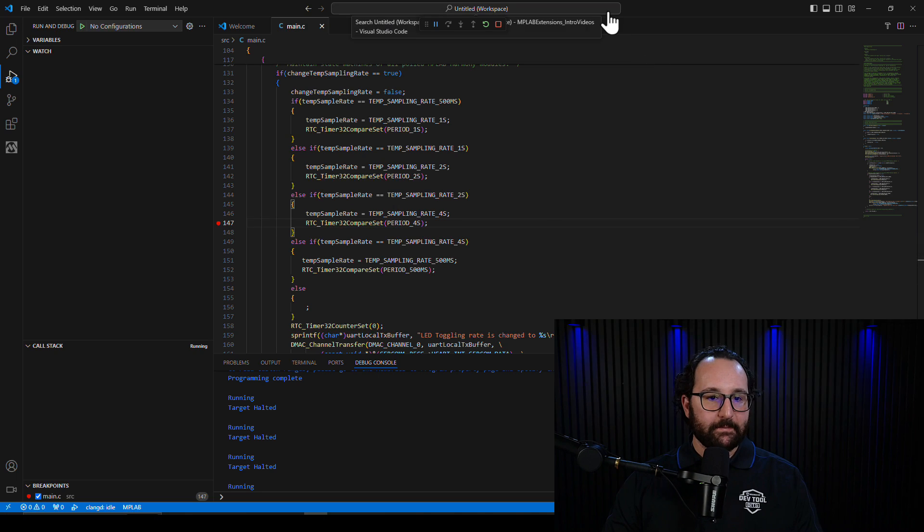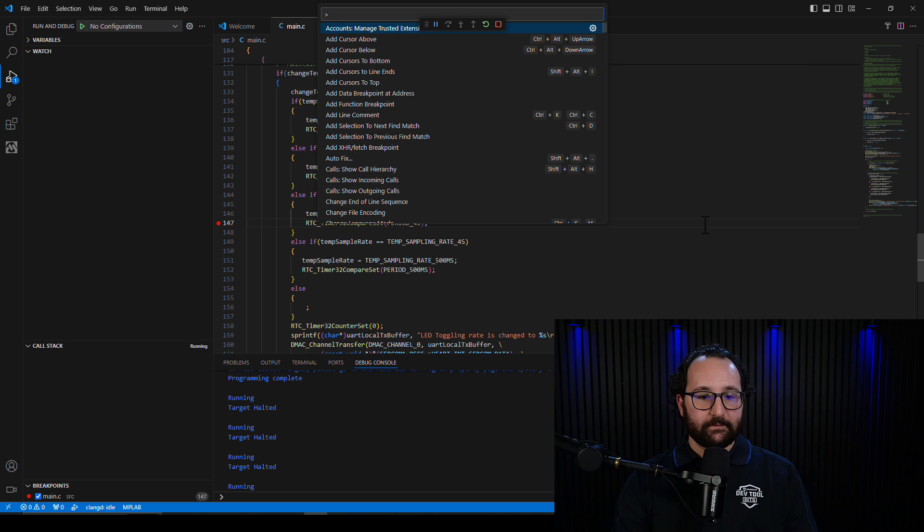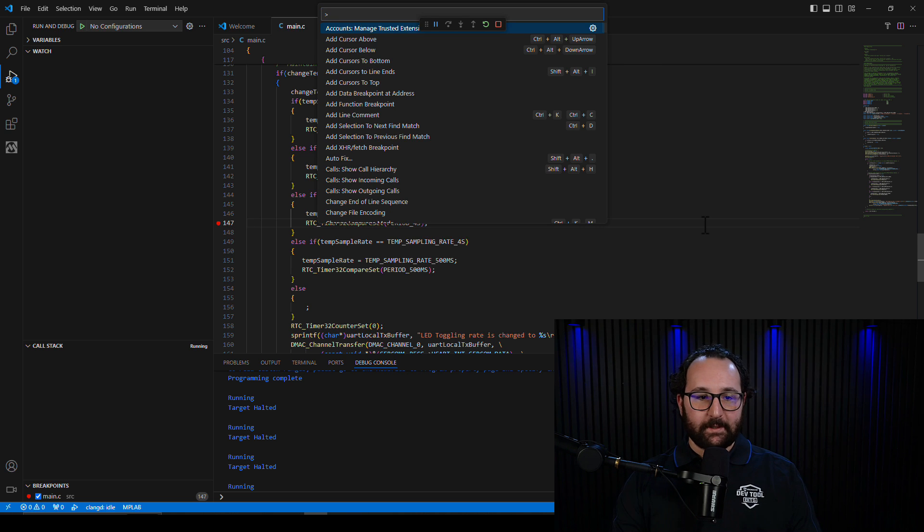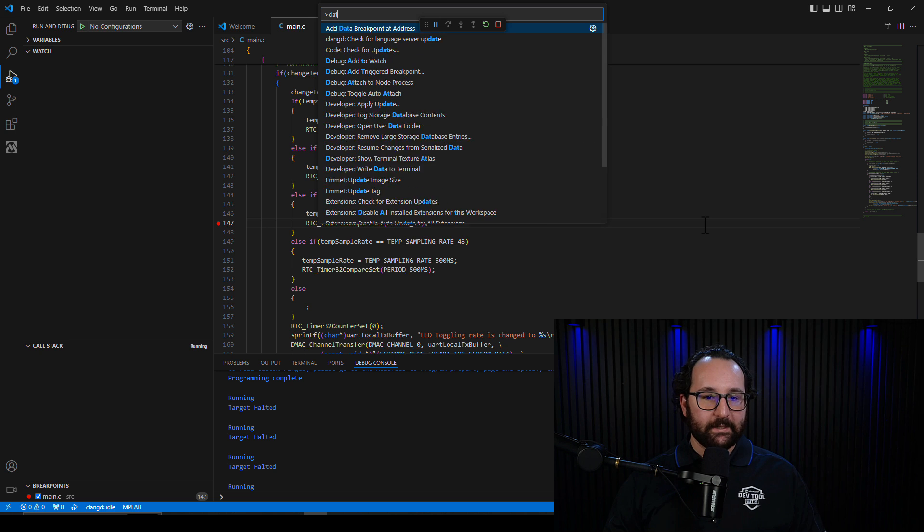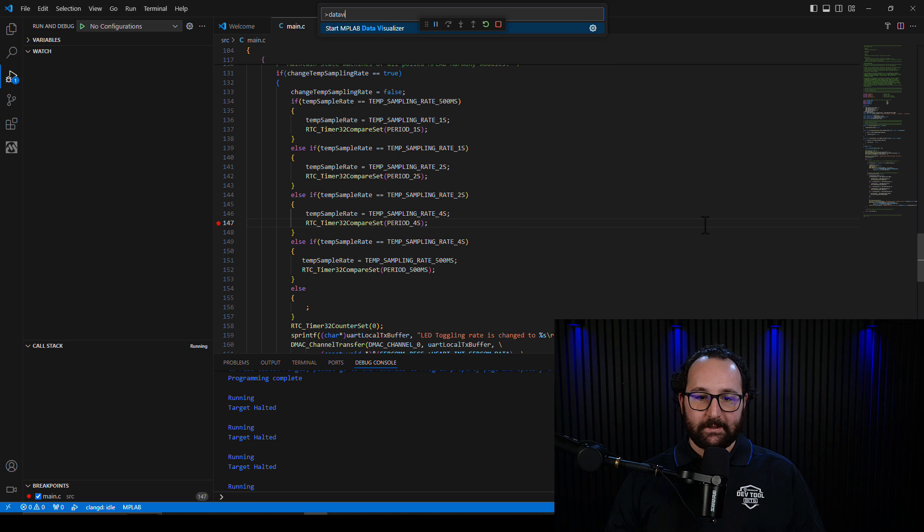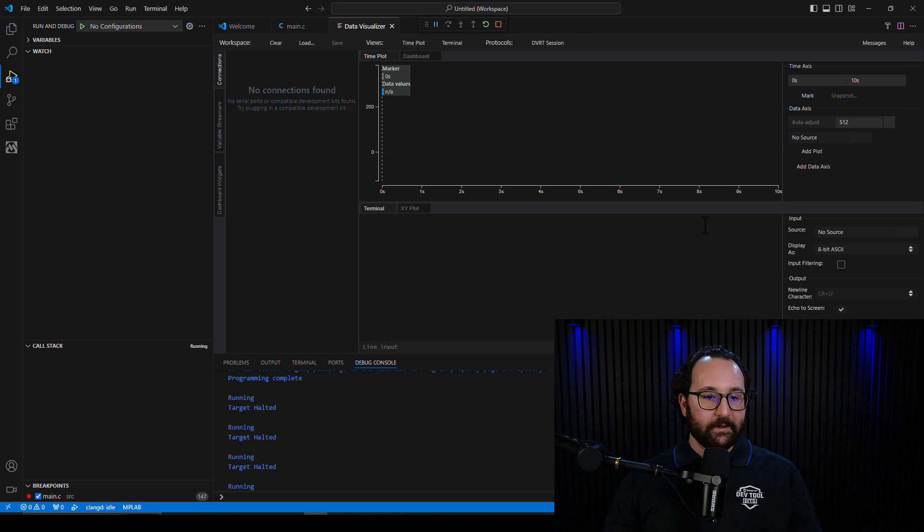I'll go up to the command palette on top of the IDE using Ctrl Shift P, or you can type that little greater than symbol too, and we'll type in Data Visualizer, and there you go, start MPLAB Data Visualizer.